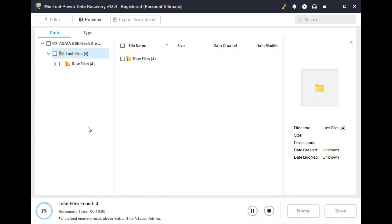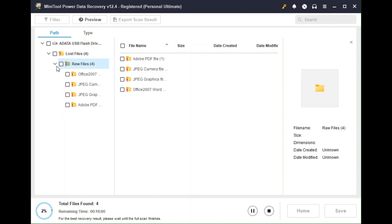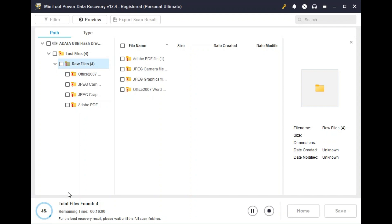Once again, I'm not being paid to say anything. I'm just testing the software and will tell you my honest opinion. So far it looks like it's working. This is the status here. You can see there's four files found. The remaining time is estimated to be 16 minutes. And it says here for the best recovery result, please wait until full scan is finished. So basically it's recommended that you wait until 100 percent.